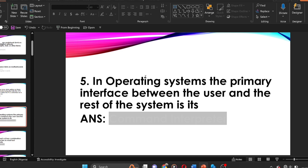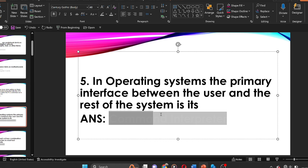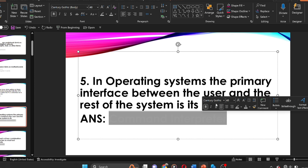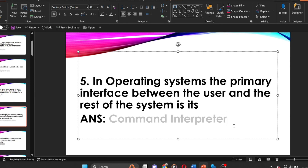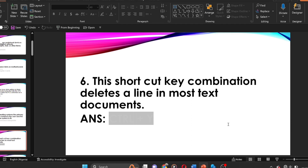Question five: in an operating system, the primary interface between the user and the rest of the system is its dash. The answer is the command interpreter. The command interpreter in the operating system is the primary interface between the user and the rest of the system.